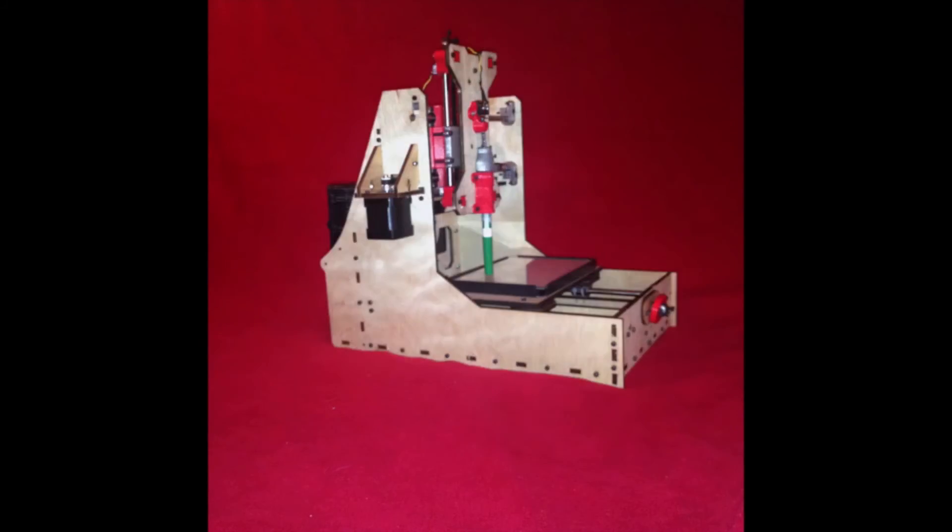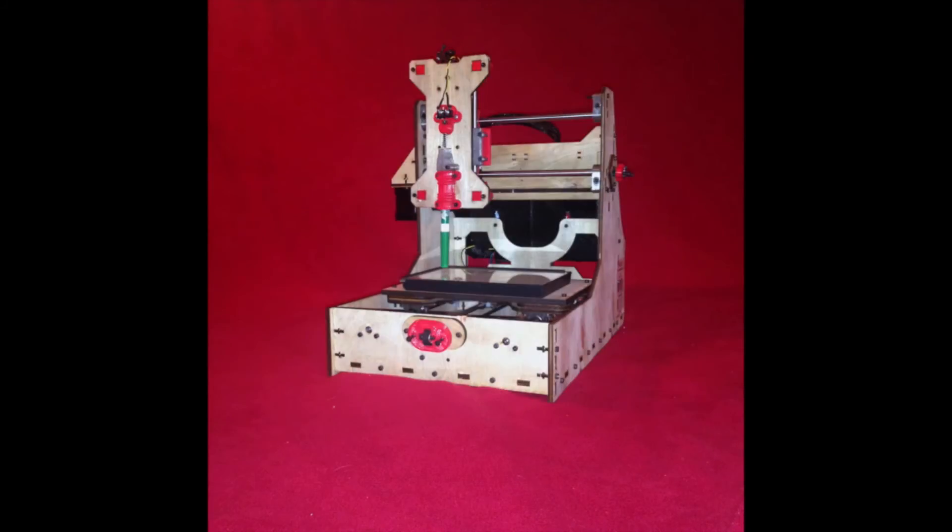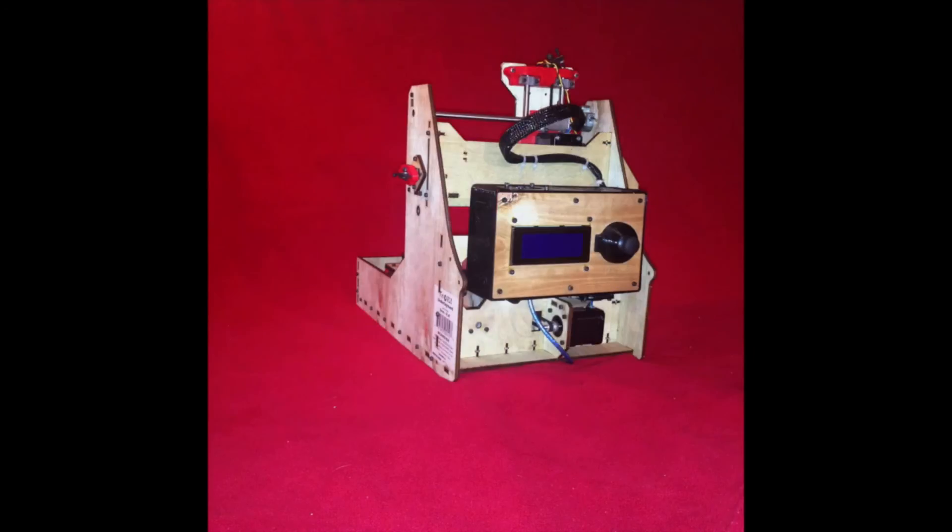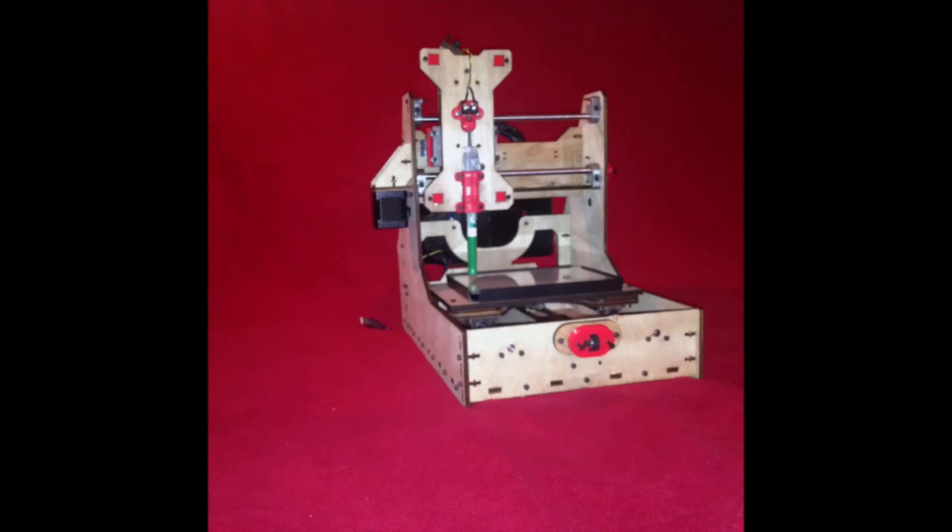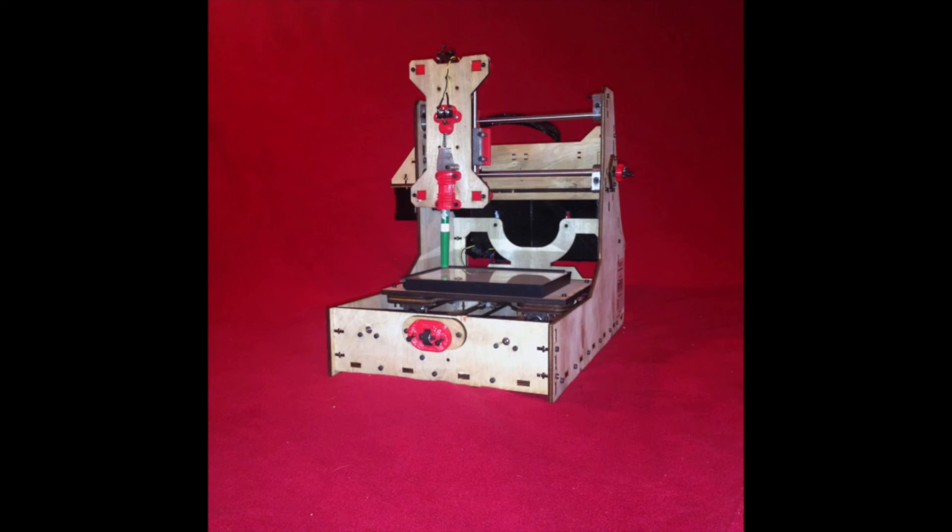That does it for the name drawing CNC. Thanks for following along, and I hope this inspires you to make your own CNC.